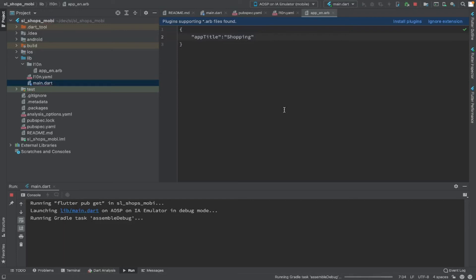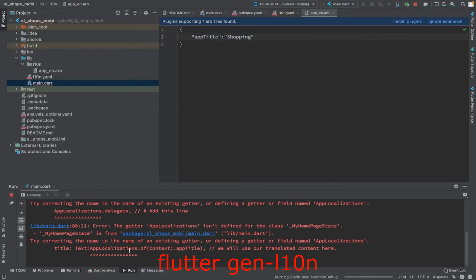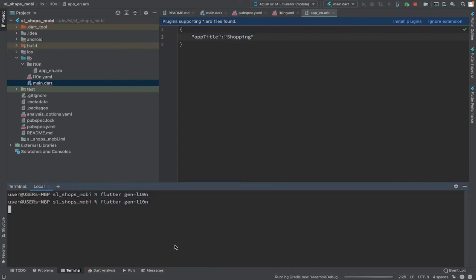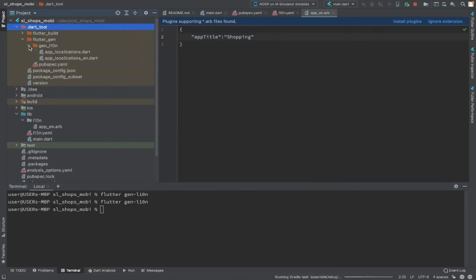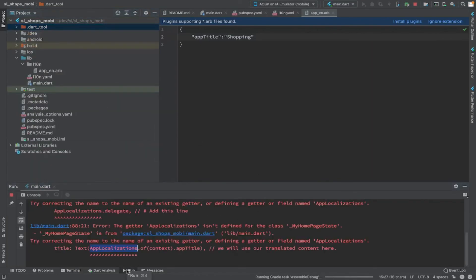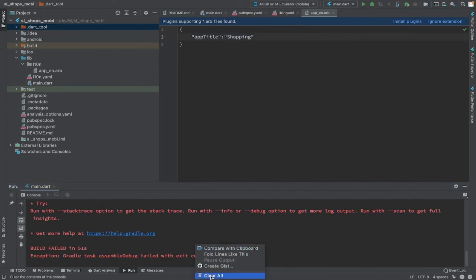After 'flutter clean', it is throwing an error that AppLocalizations cannot be found. This is because 'flutter clean' cleans everything, including the flutter_gen folder. So you have to run 'flutter gen-l10n' again to recreate the app_localizations files. This should ideally be automatically generated when you run pub get, but for now: if you get this error after a clean, just run 'flutter gen-l10n' and then run the application.